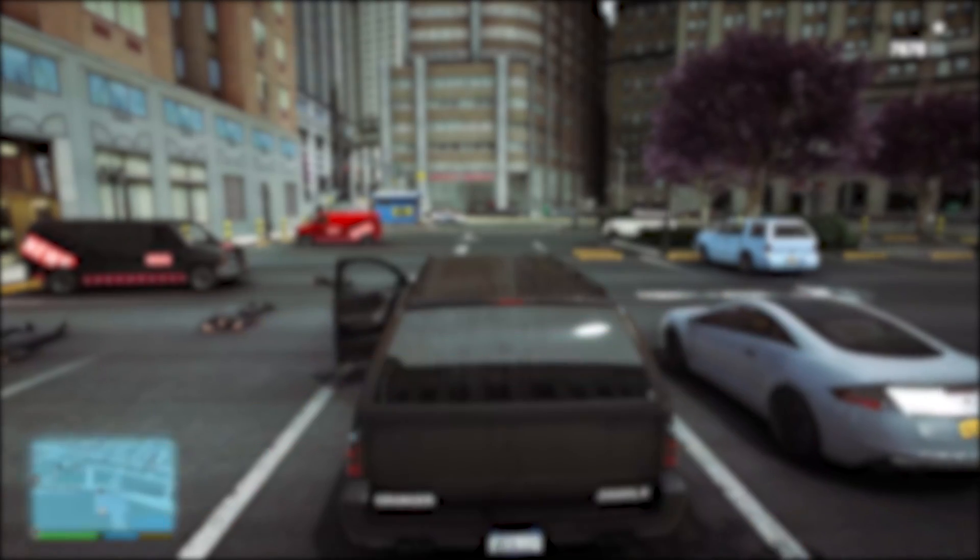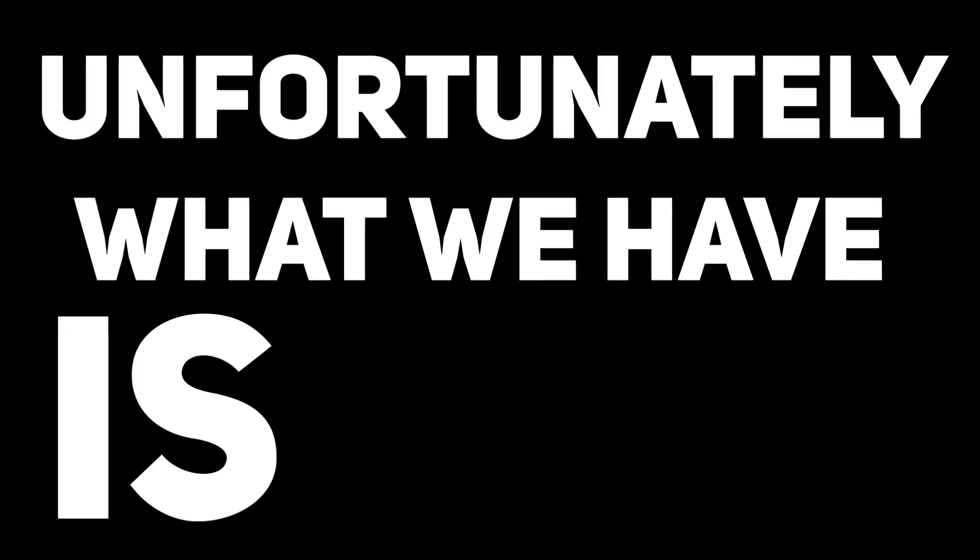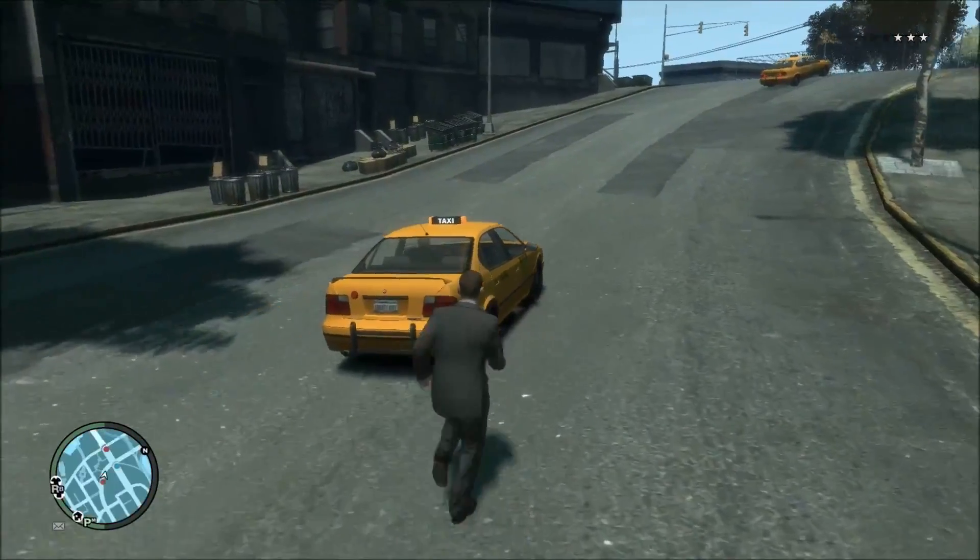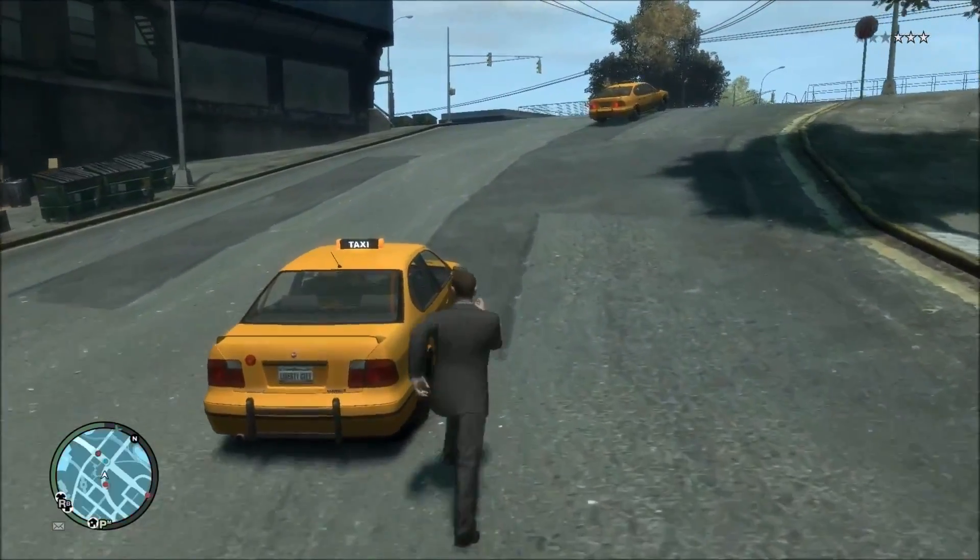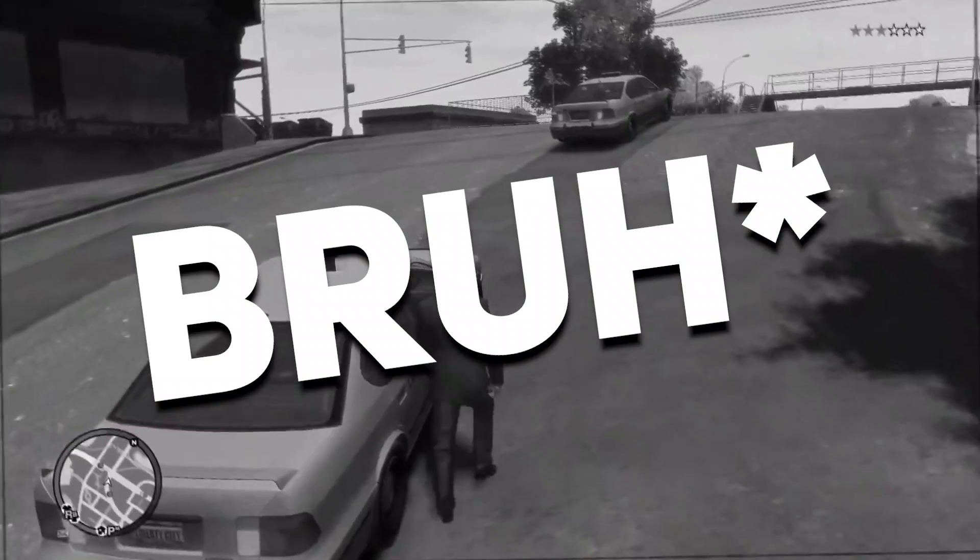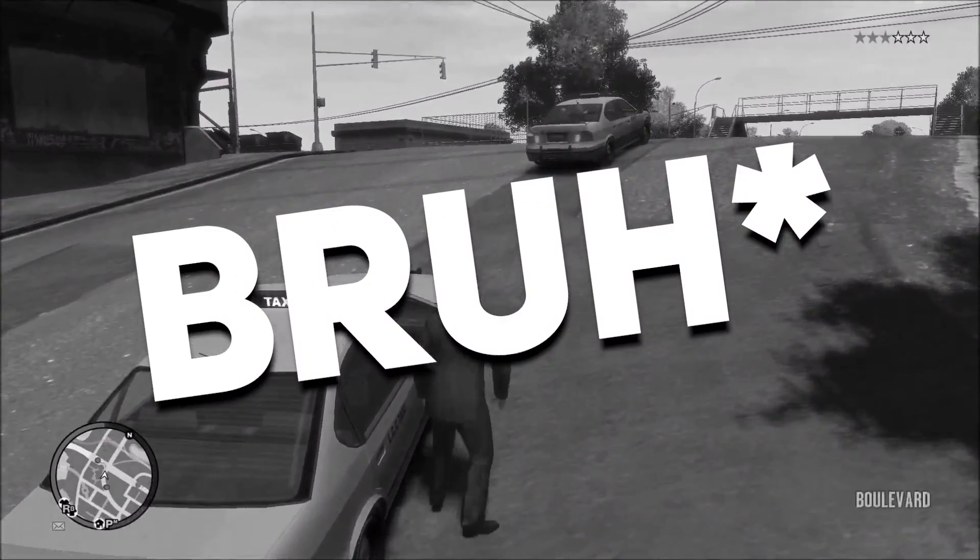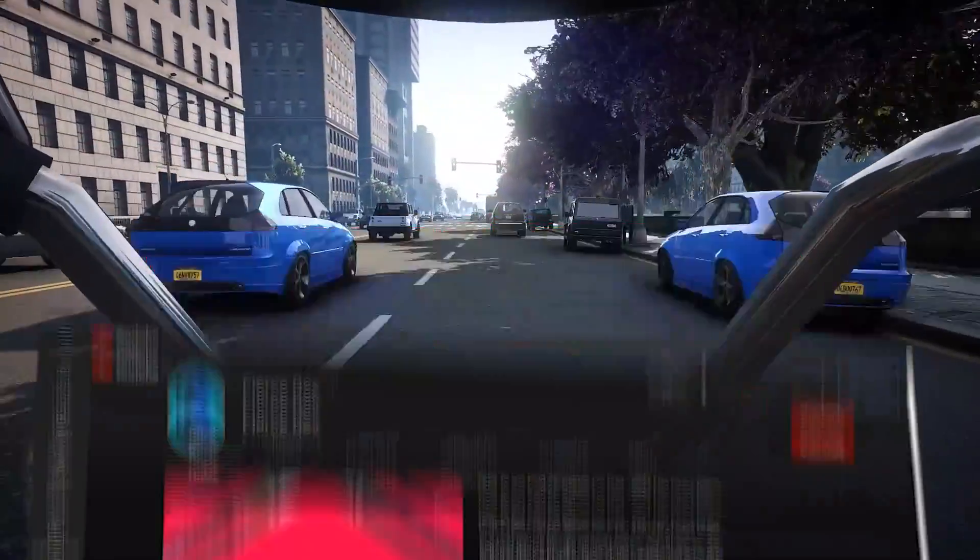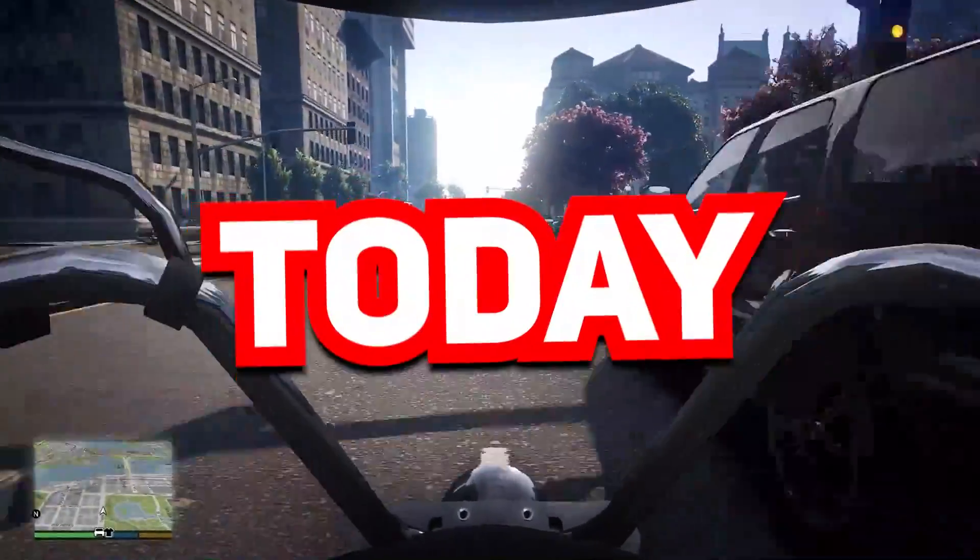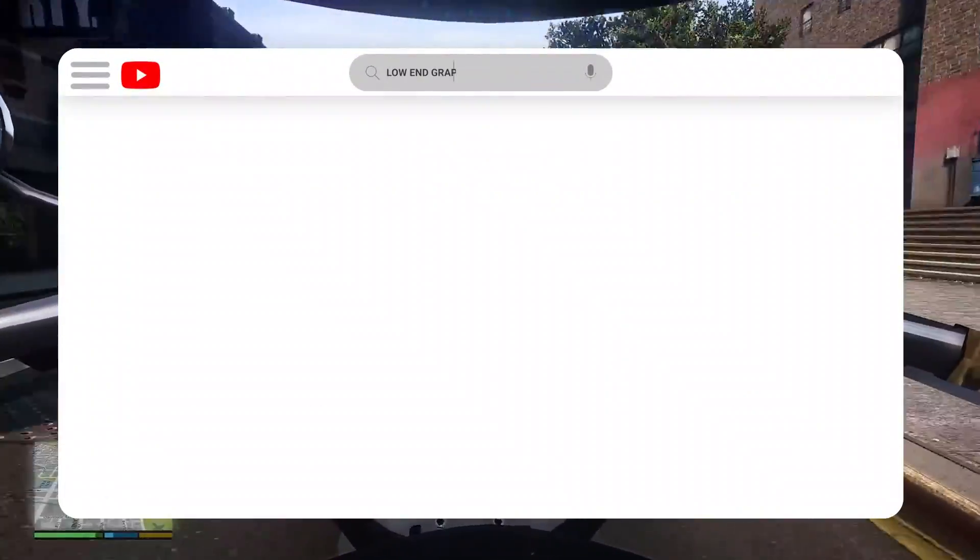Well that's some graphics we would want to enjoy in 2022 but unfortunately what we have is this. Hi guys it's Rex and you're watching Fierce Rex YouTube channel and today I'll show you how to install graphics mod in GTA for low-end PC.